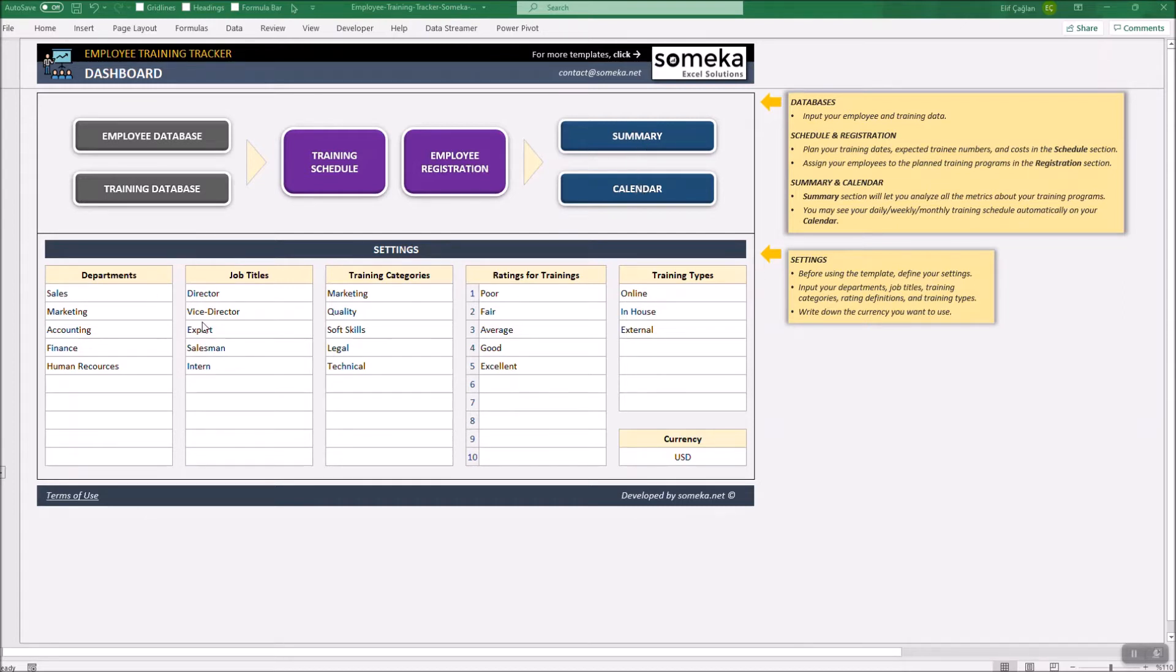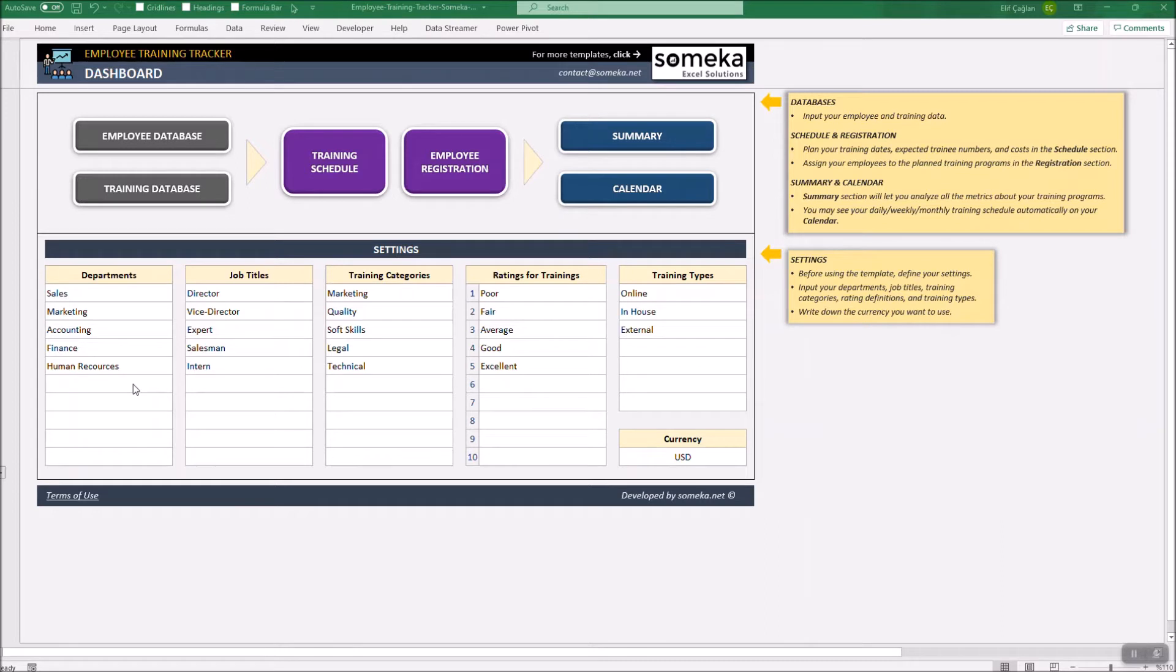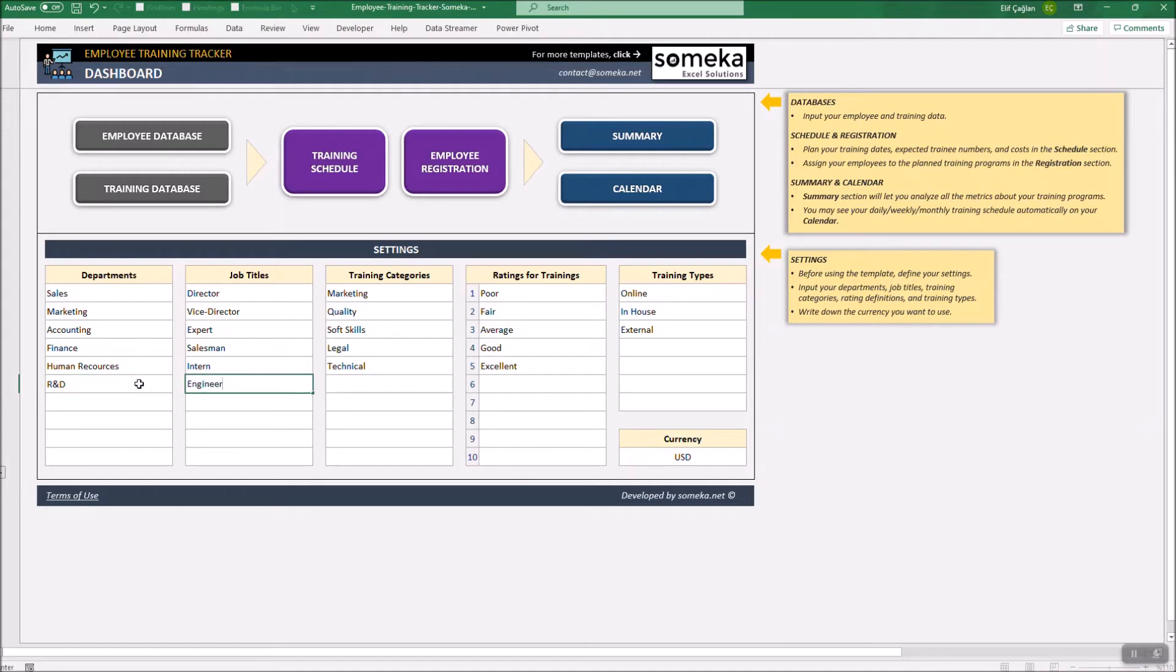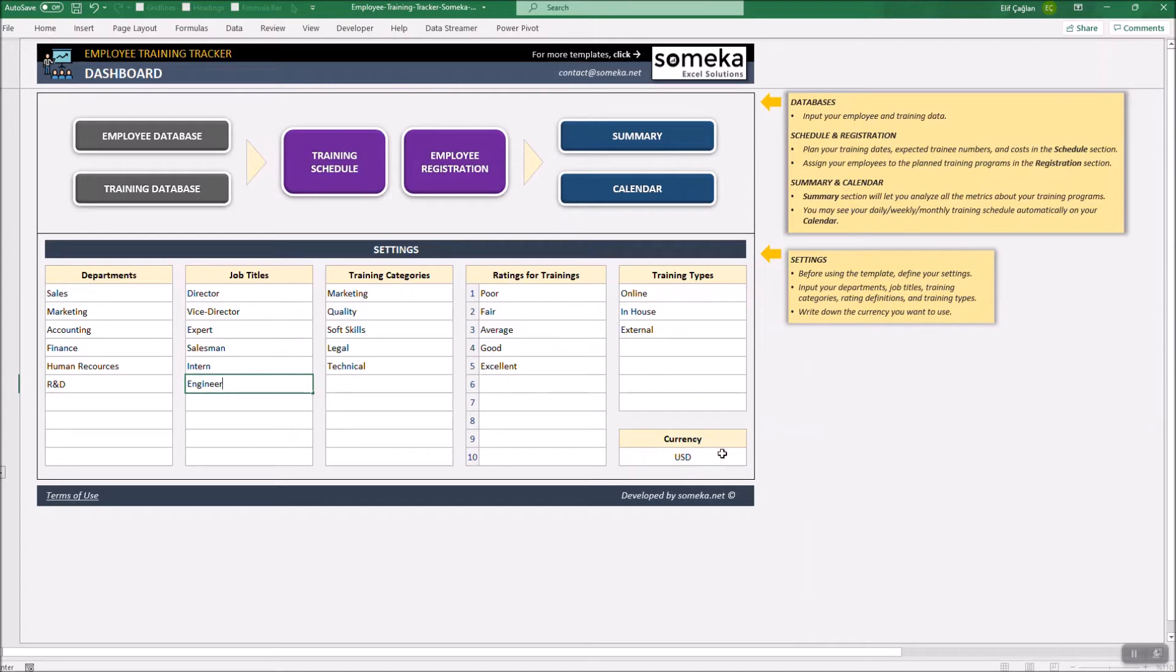Let's start with the settings. This part represents the options for drop-down menus. For example, we add a new department and job title. You may also define new training categories, ratings, and training types. And you may also write down the currency you want to use.